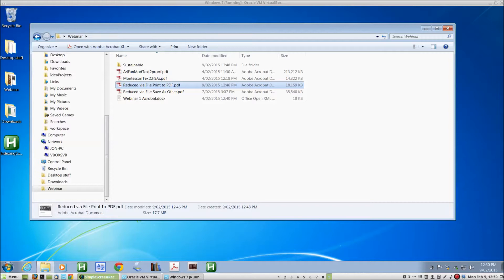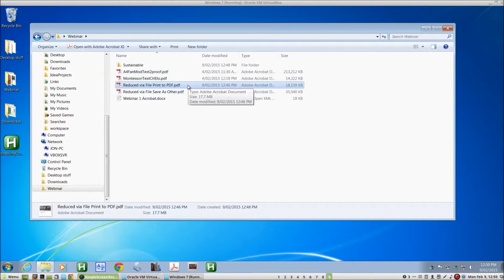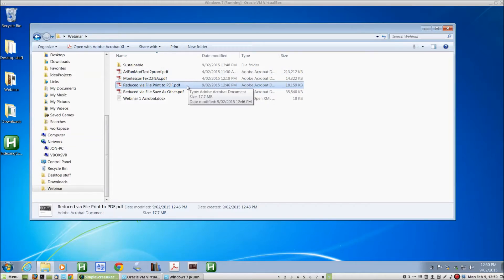In the last tutorial, we looked at reducing the size of our 700-page document from 213MB down to about 18MB. We're going to use that reduced-sized document now in this second tutorial.